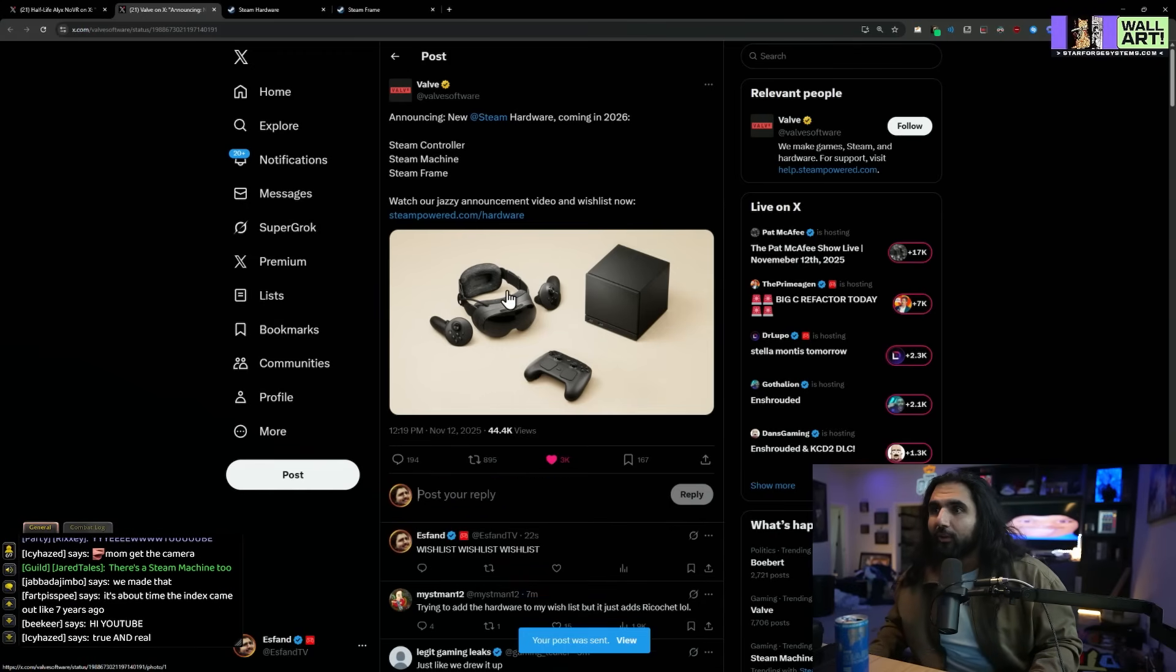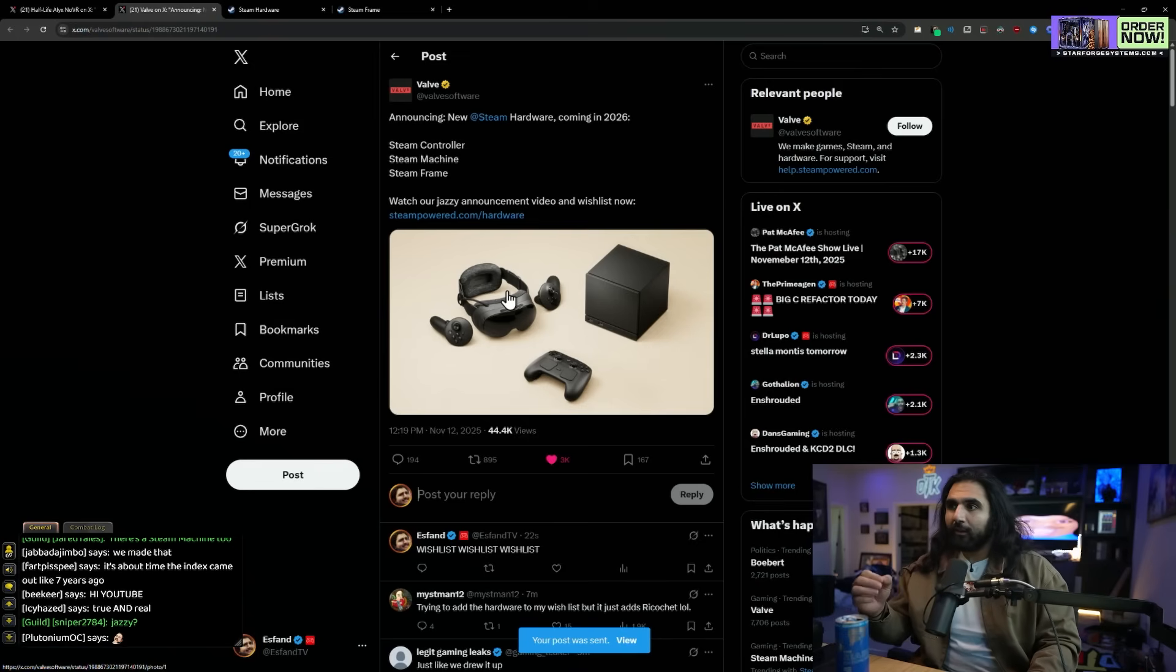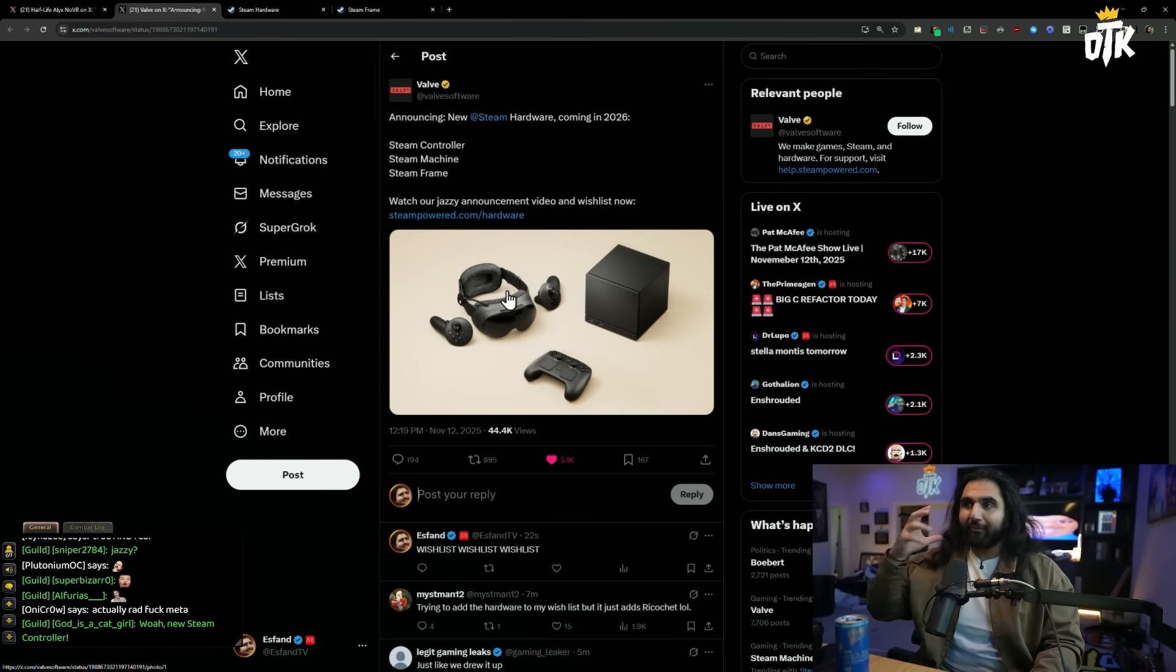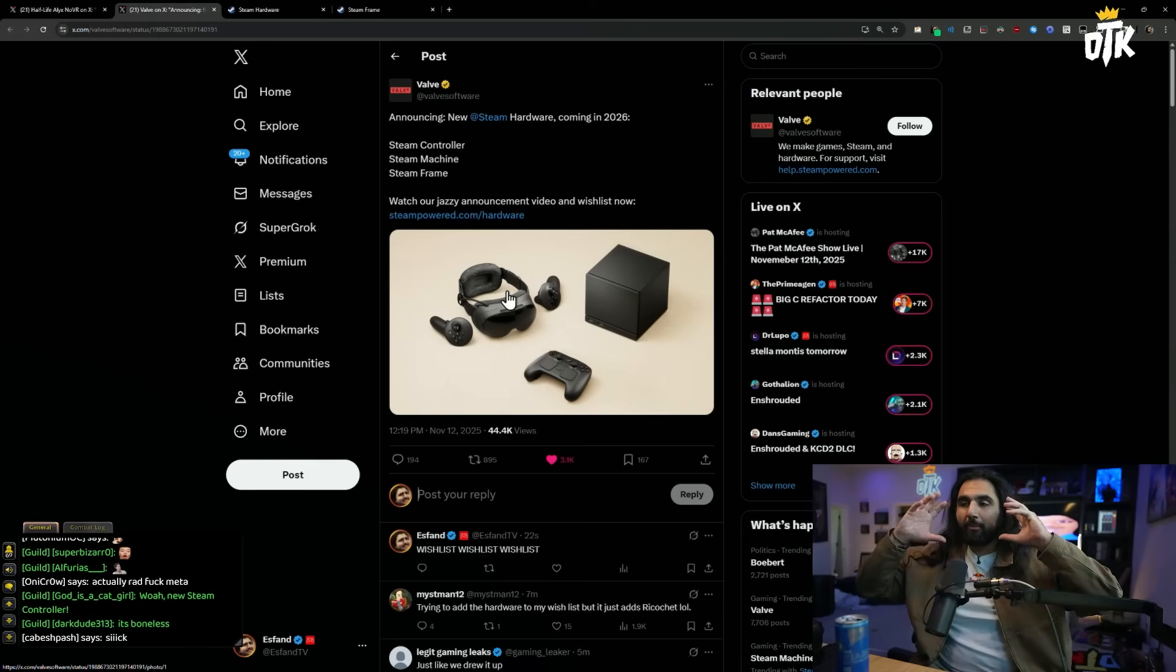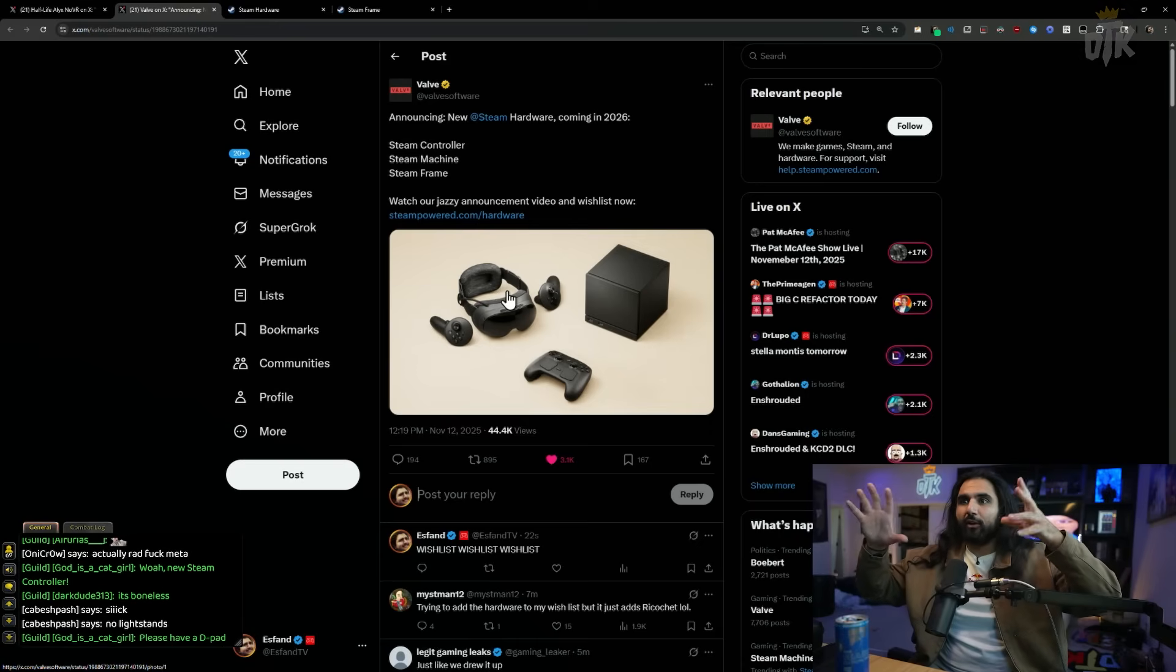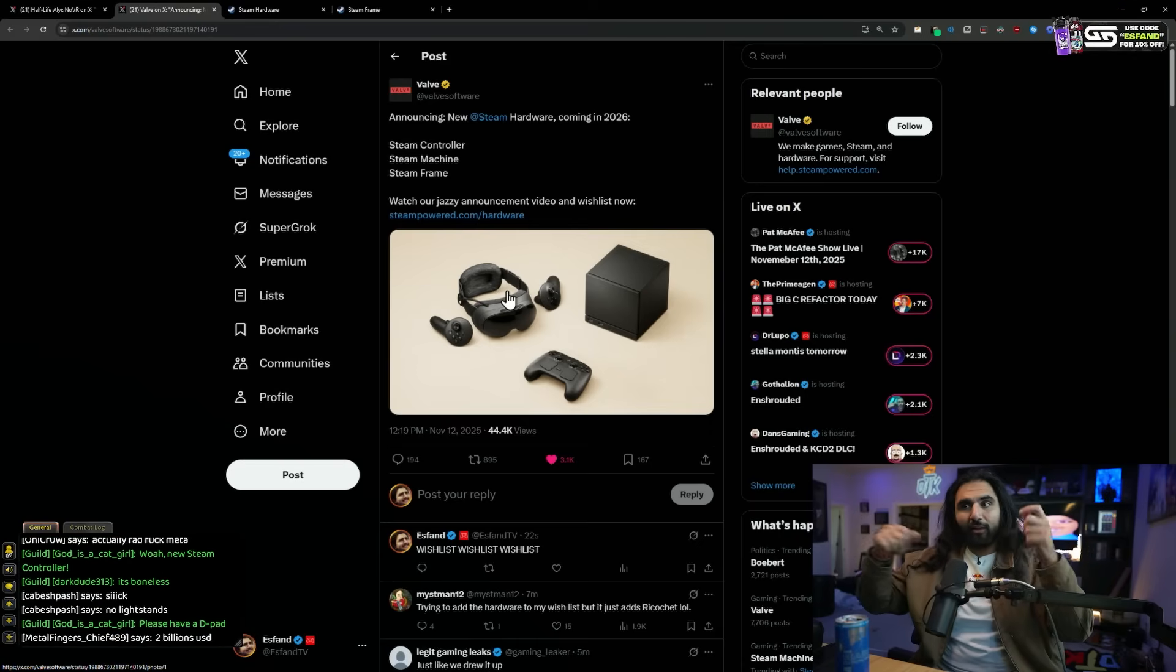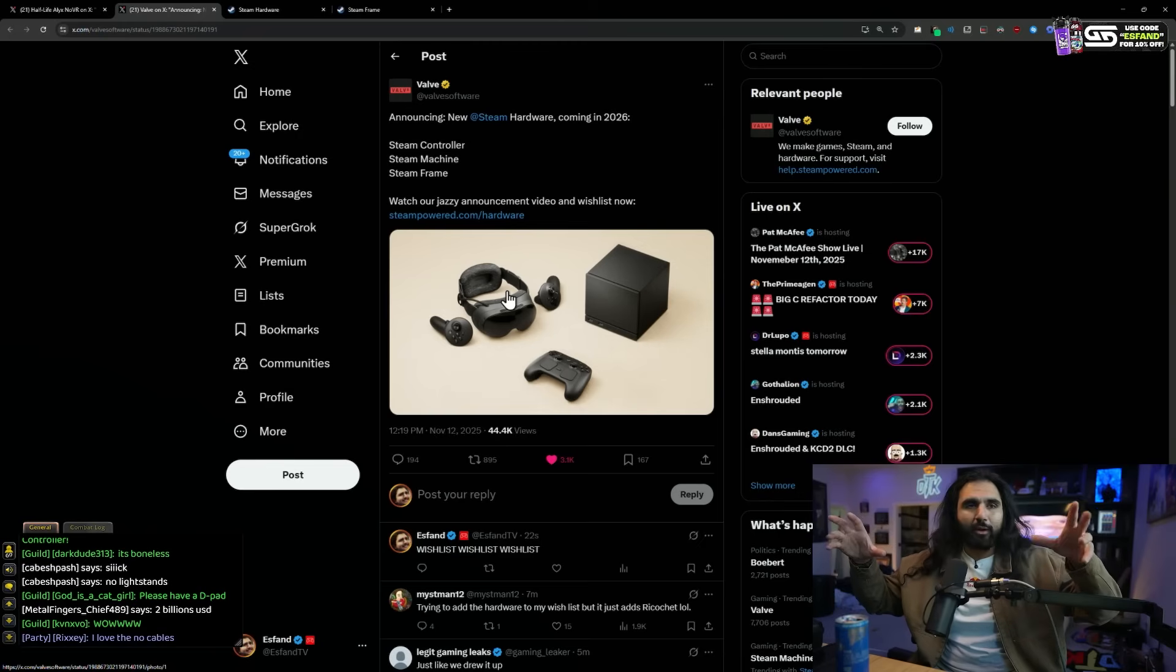It looks like there's no cables. The first thing you notice is there's no cables, which is a big change from the Valve Index. I have a Valve Index, and I have a MetaQuest 3 and a 3S. The MetaQuest 3, no cables, completely wireless. The Valve Index still has a bunch of cables, the box, the light stands.